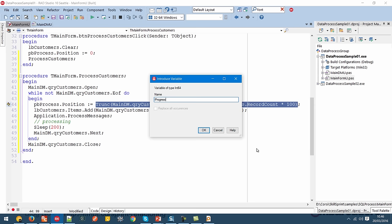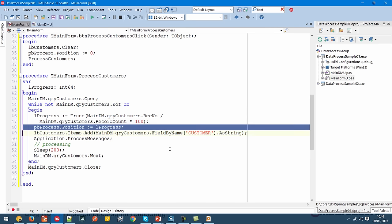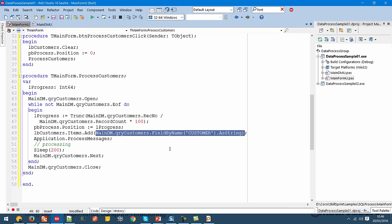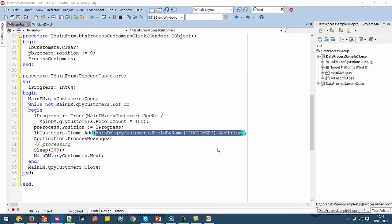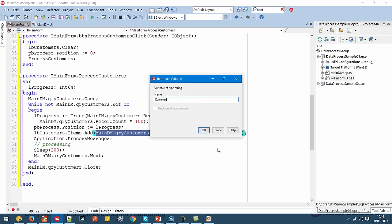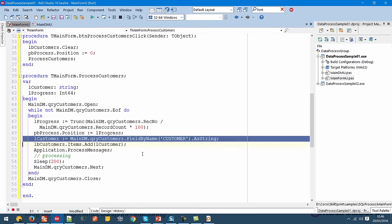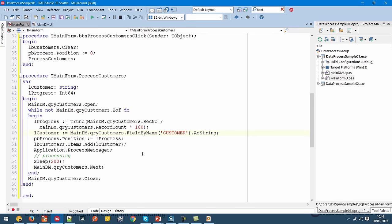I can select the part I want to substitute with a variable, right-click, Refactor, Introduce Variable. Here I can call this variable 'lProgress', and then use this variable instead of directly assigning the value. Also, when I want to add the customer name in the list box, I can use the same refactor — Introduce Variable — and call it 'lCustomer'. Now I have two new variables, lCustomer and lProgress, which I can put directly at the start of the while loop.